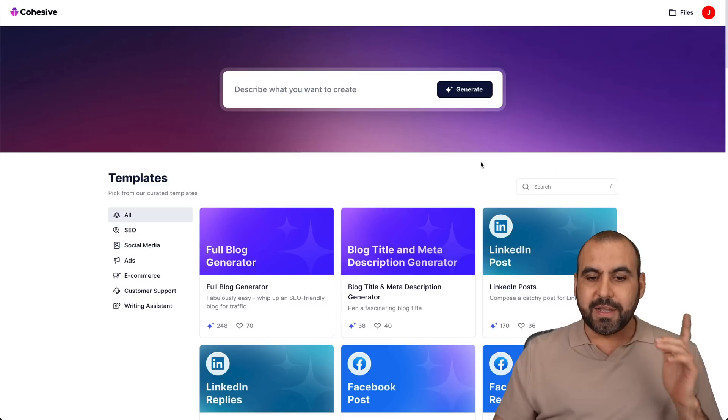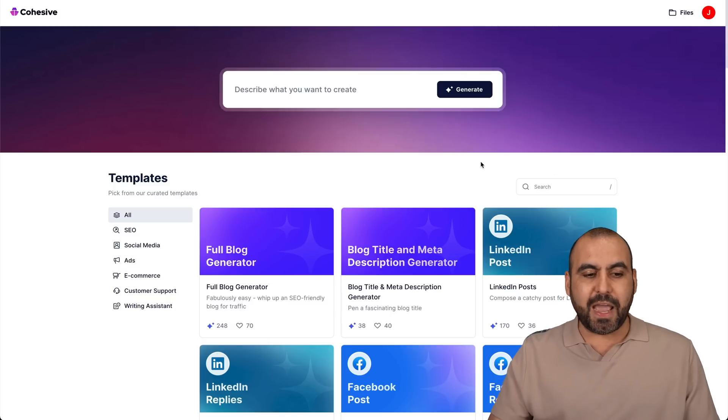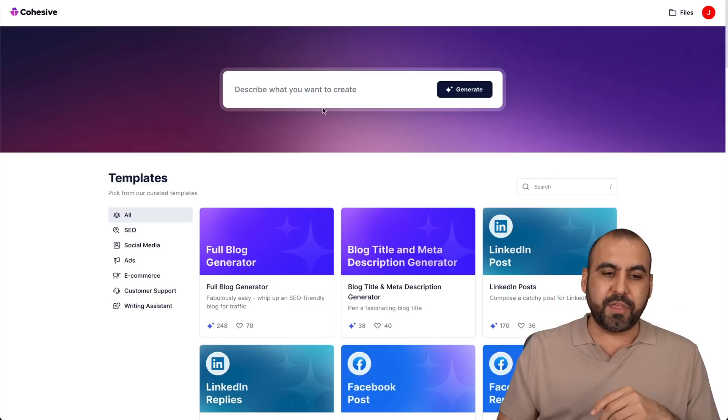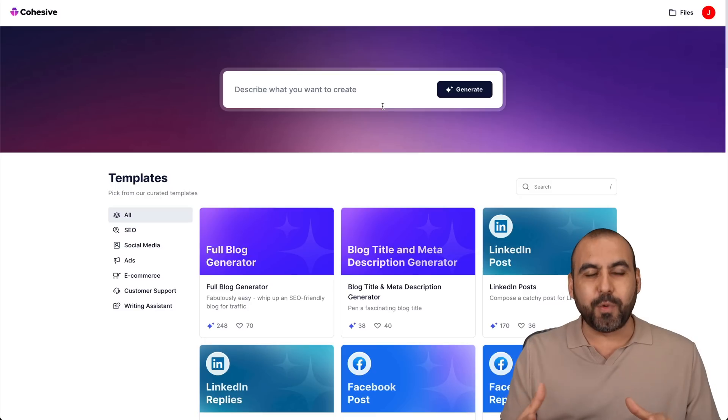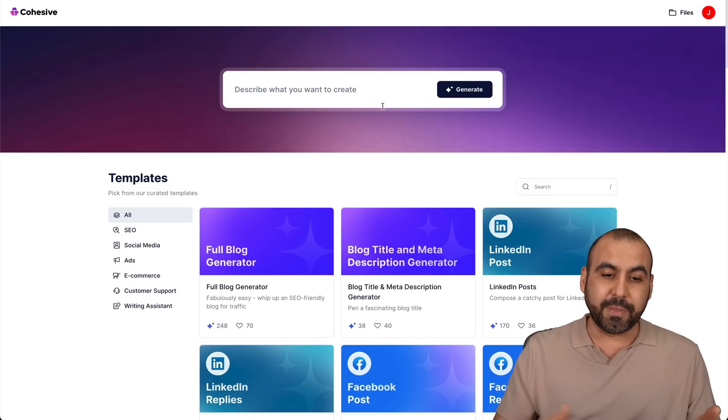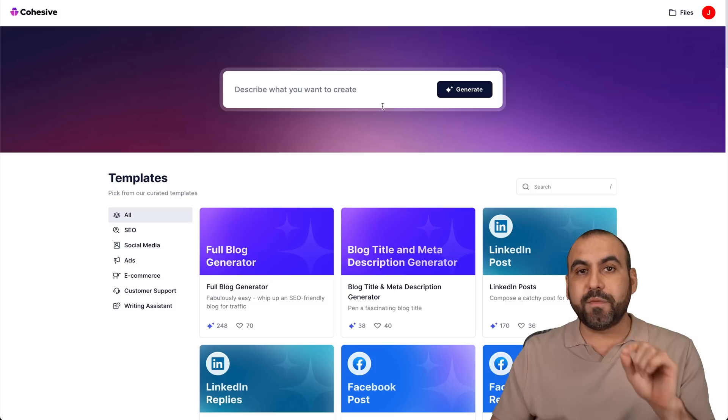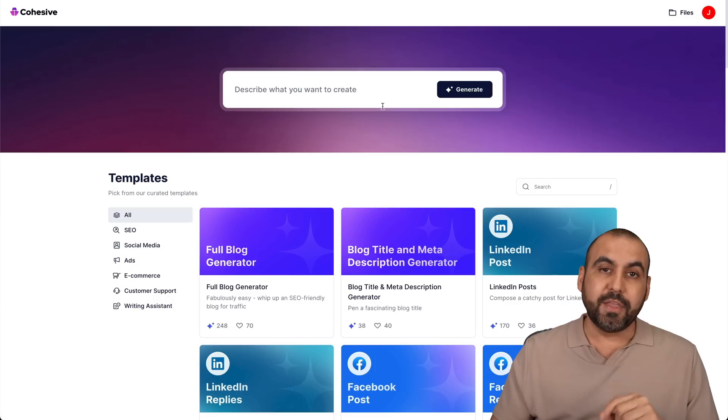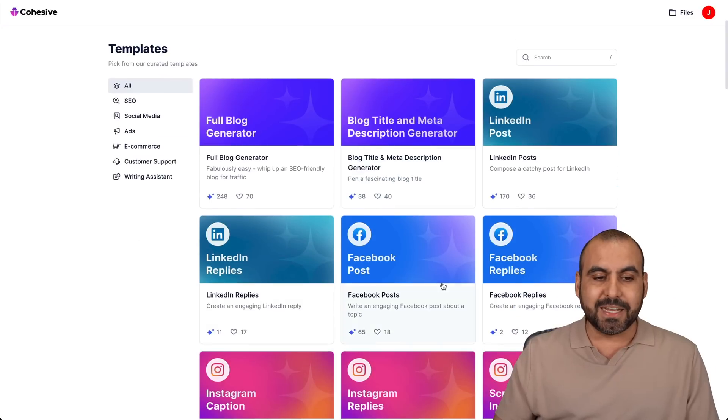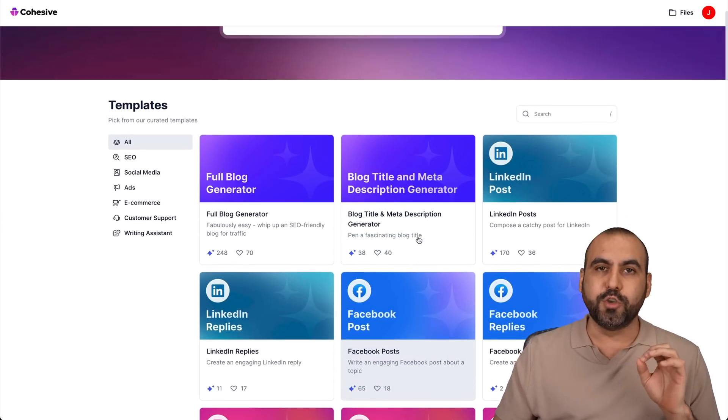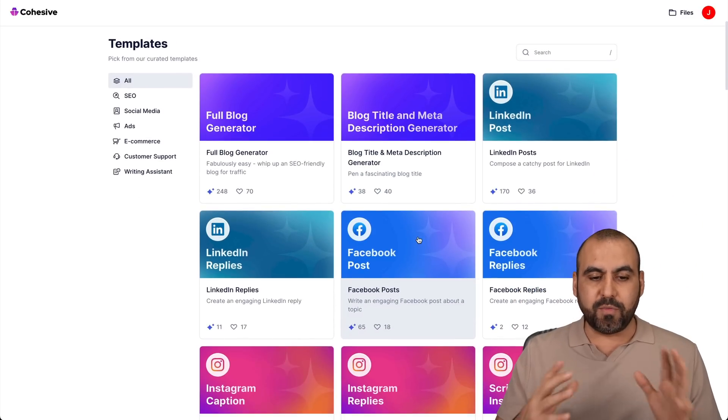Now, let's jump over to the dashboard. I'm logged in into Cohesive and first of all, we're going to get greeted with this top search bar. Well, it's not actually a search bar, but we can actually write our own prompt. That's one of the ways that you can start with content writing. The other way is that we can start with templates. Like I said, they focus on user experience.